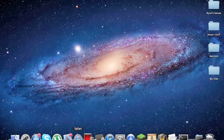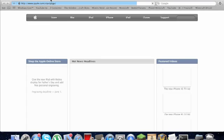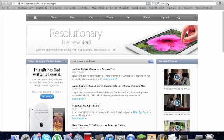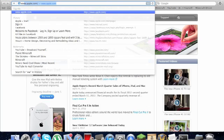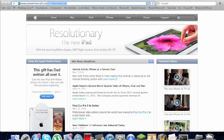So what you're going to do, you're going to open Safari and go up to the address bar and type www.planetminecraft.com.